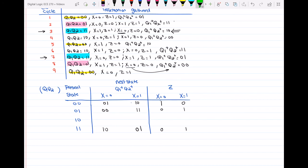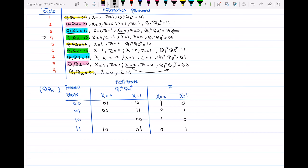The last present state is q1,q2 equal to 1,0. Looking at clock cycle number 4: when x is 0, z is 1; when x is 1, z is 0, and q1+,q2+ when x=1 is equal to 0,0. Then looking at clock cycle number 6: when x is equal to 0, the next state is 1,1. So this is how we transferred the information gathered in the previous video and in the table to the transition table.